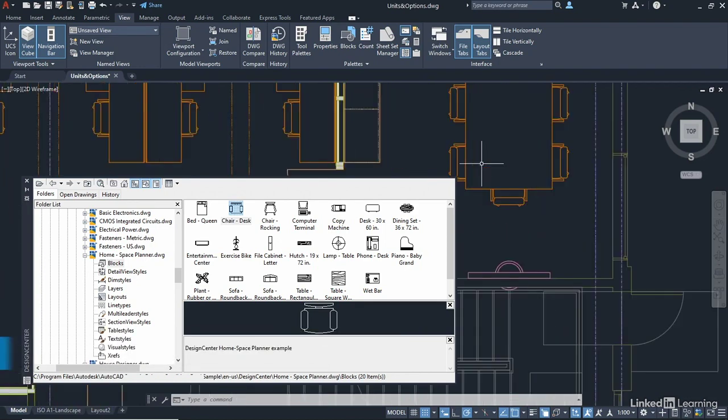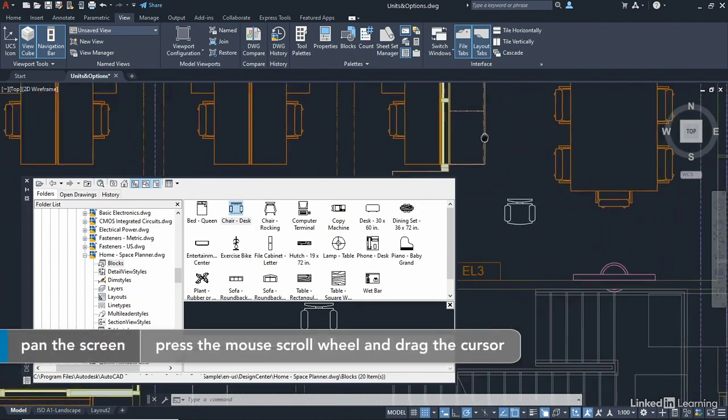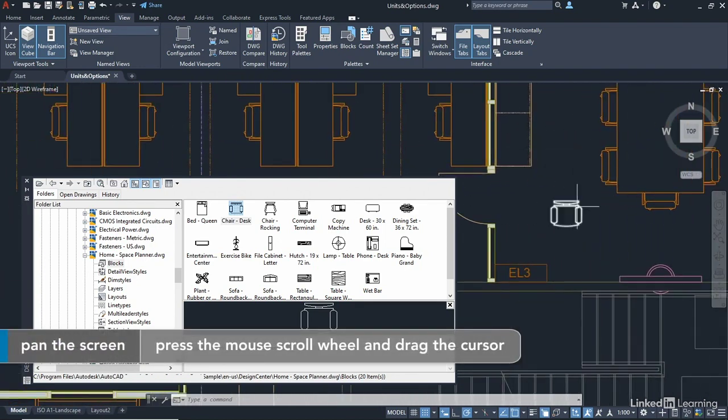If I zoom in close now and pan across, there's my chair. Can you see it's in context with all the other chairs?